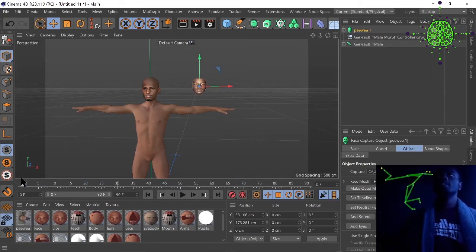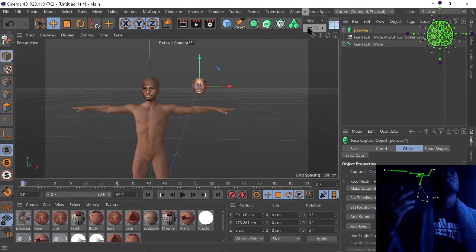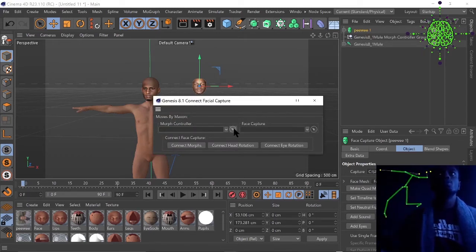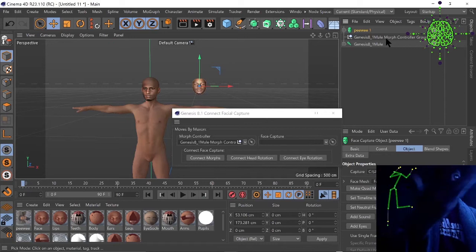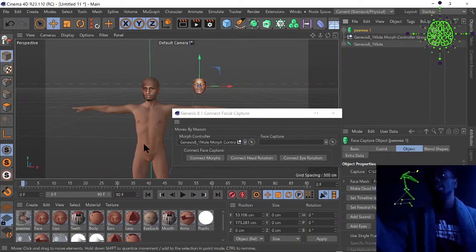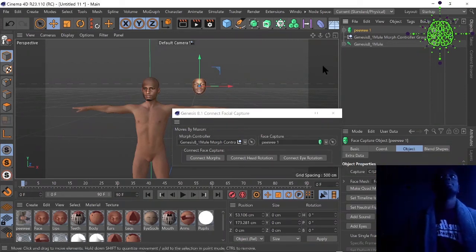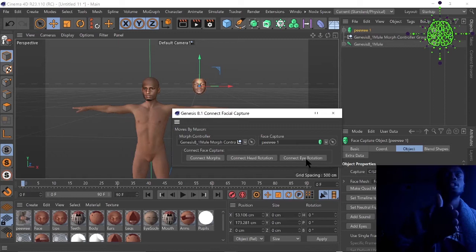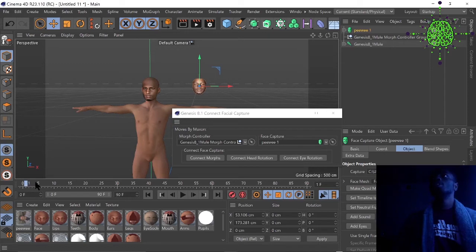Go to the DAZ to Cinema 4D connector and select Connect 8.1 — that was the main thing I was missing. It's super easy once you know. Go to your character's Morph Controller, then go to Face Capture, press Face Capture, and then connect all the options — head rotation, air rotation — right-click and connect them all. Once you scrub your timeline, everything should be working.